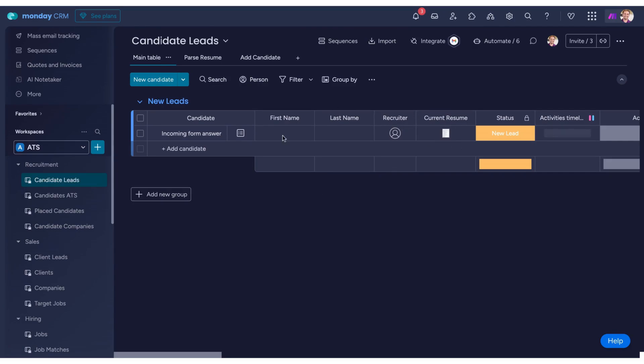This automation leverages multiple AI agents, each designed for specialized tasks to take the resume, extract the necessary information, and update the candidate's record within your Monday.com account.